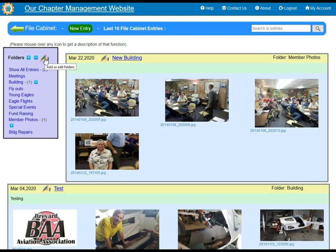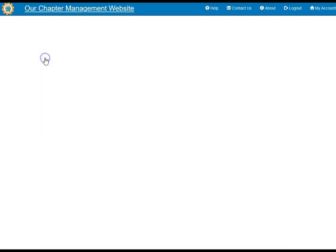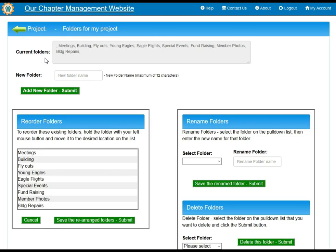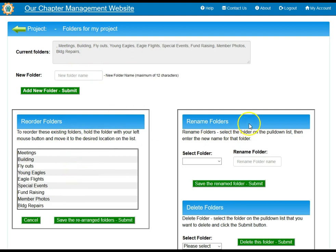You can also edit the folders by clicking the pen icon. Here you can add new folders, see the existing folders, reorder the folders on the list, rename them, or delete them.